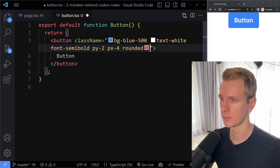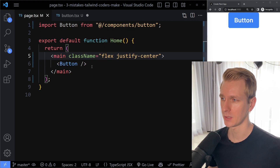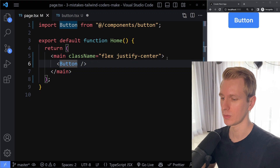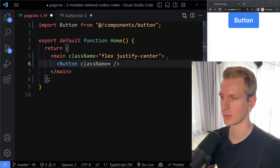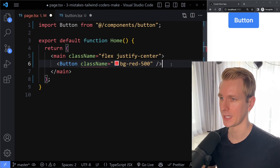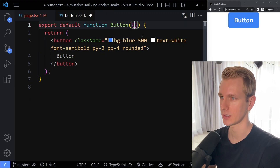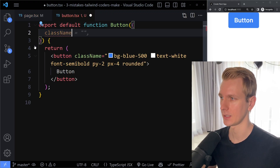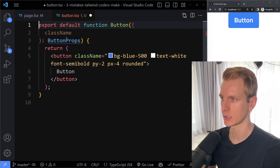The problem will persist because if you're using a button, you most likely still want to be able to pass in a class name from outside. So I can pass in bg-red-500 as a class name prop to my custom component. I'll accept a class name prop here — I'm using TypeScript, so I'll quickly type this up.